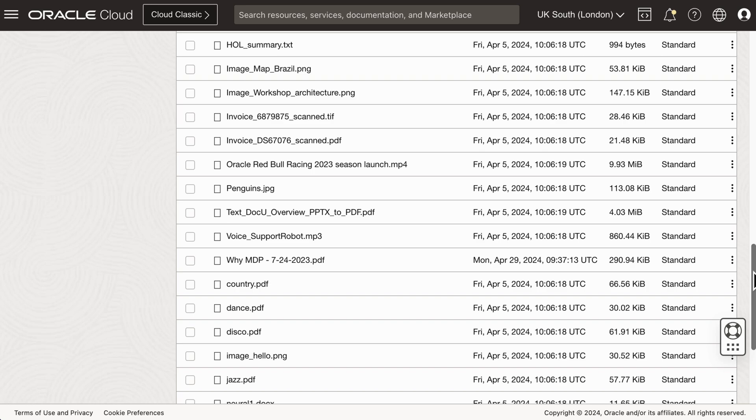Please note the different file types — like images, text, audio, and video — in the bucket.